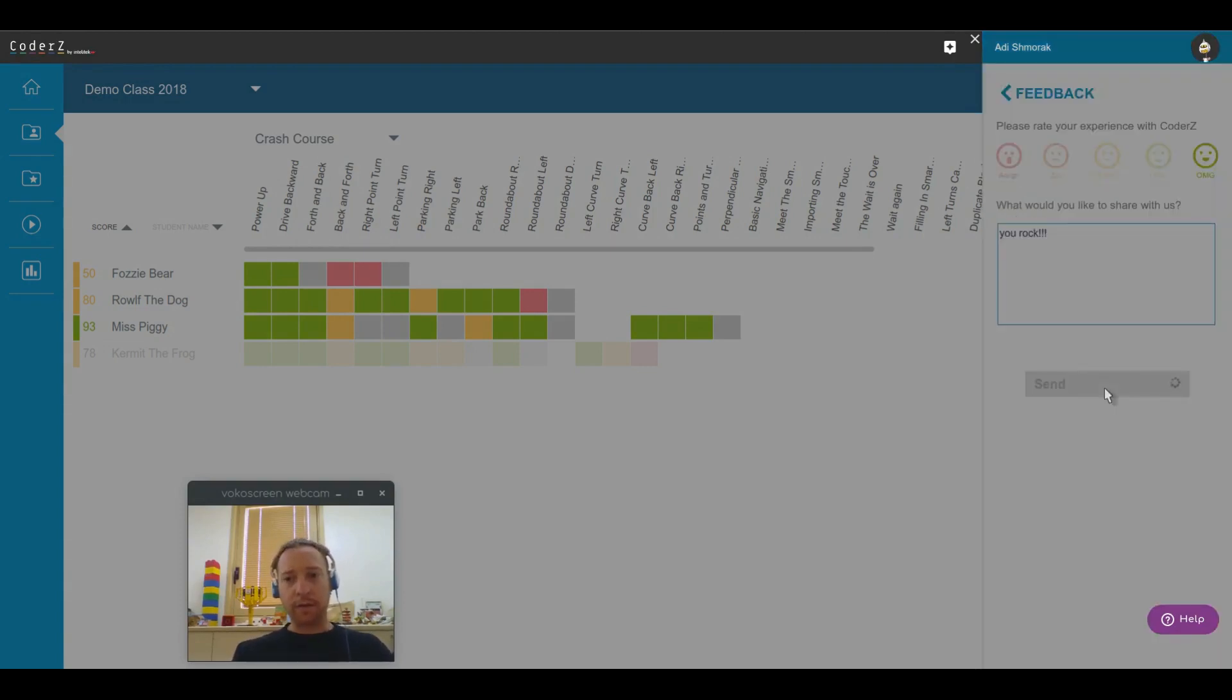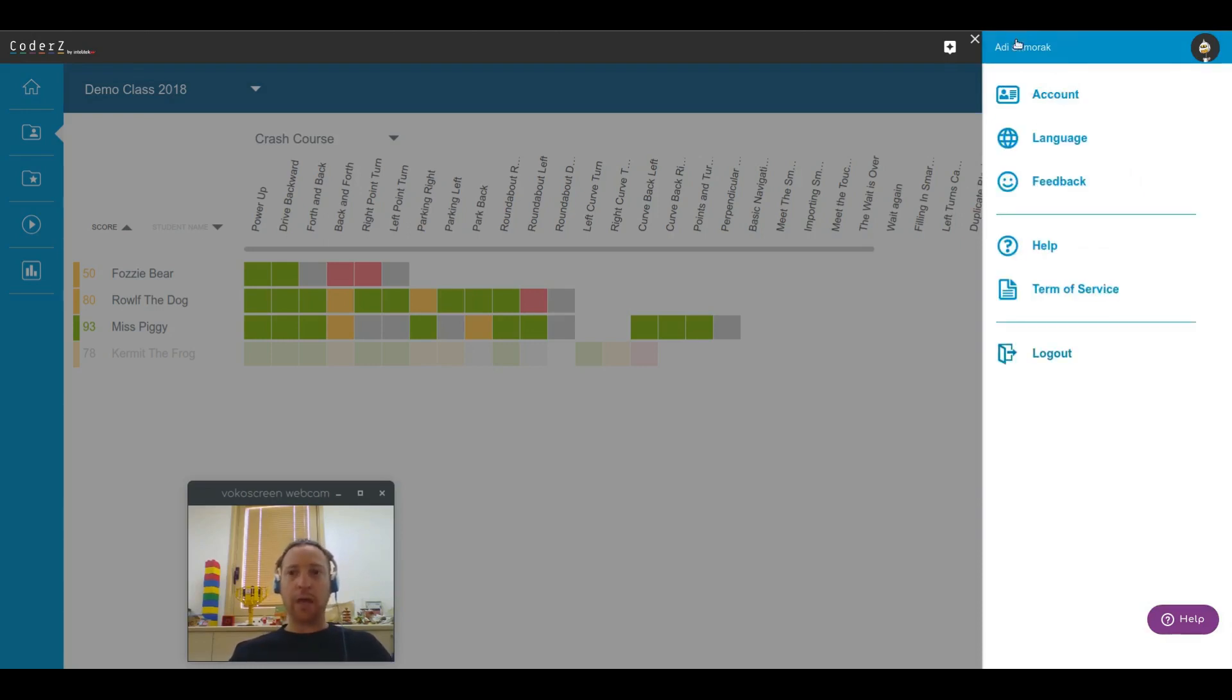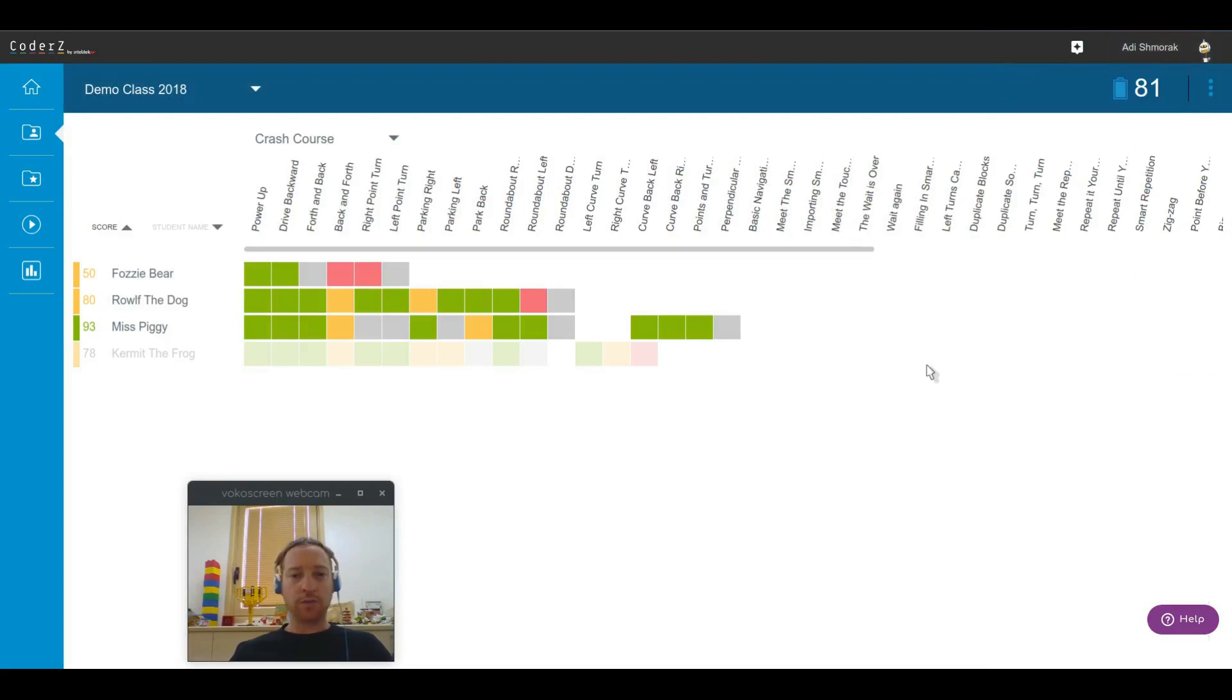Once you click send, it's going to get directly into my inbox, so feel free to write anything you think is useful and we can improve upon.